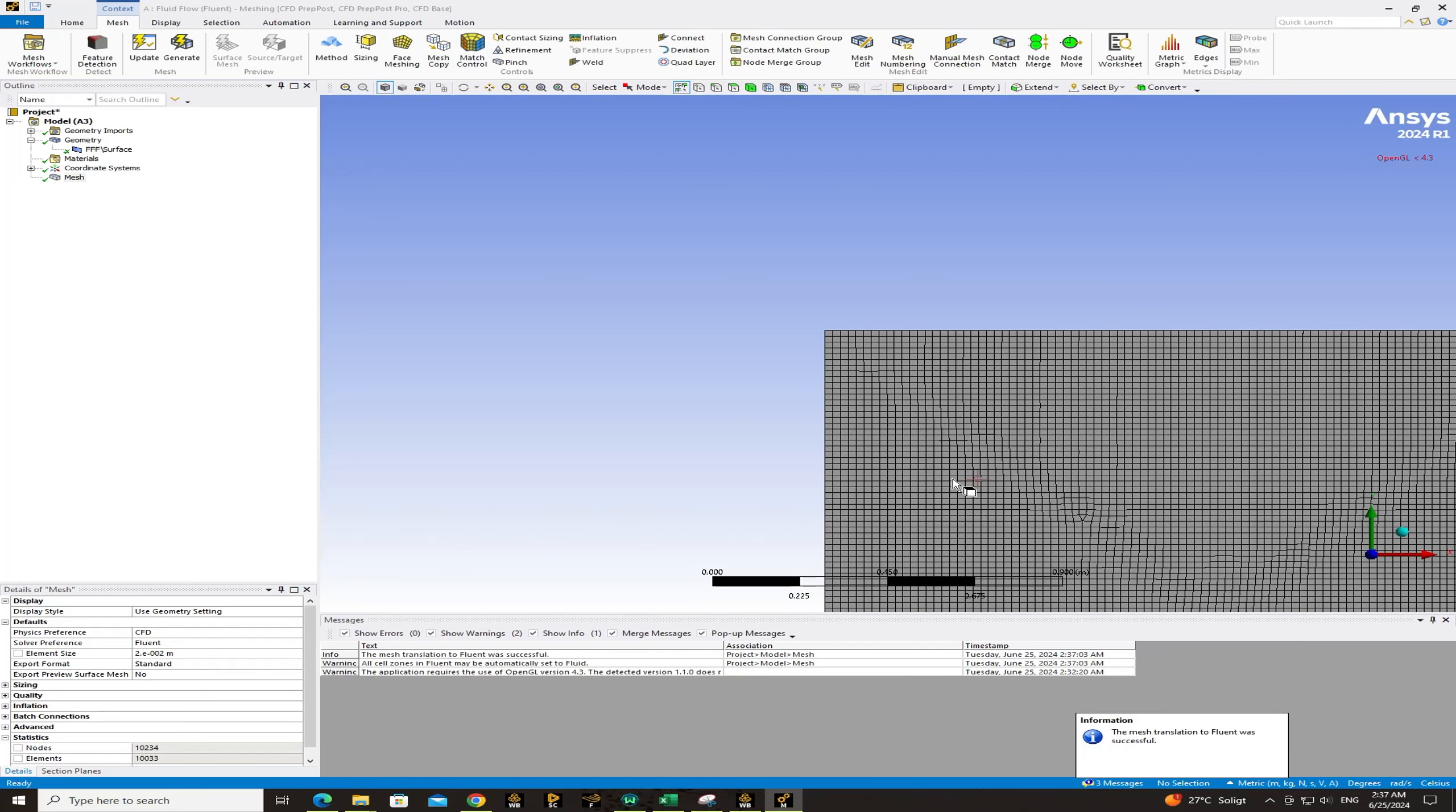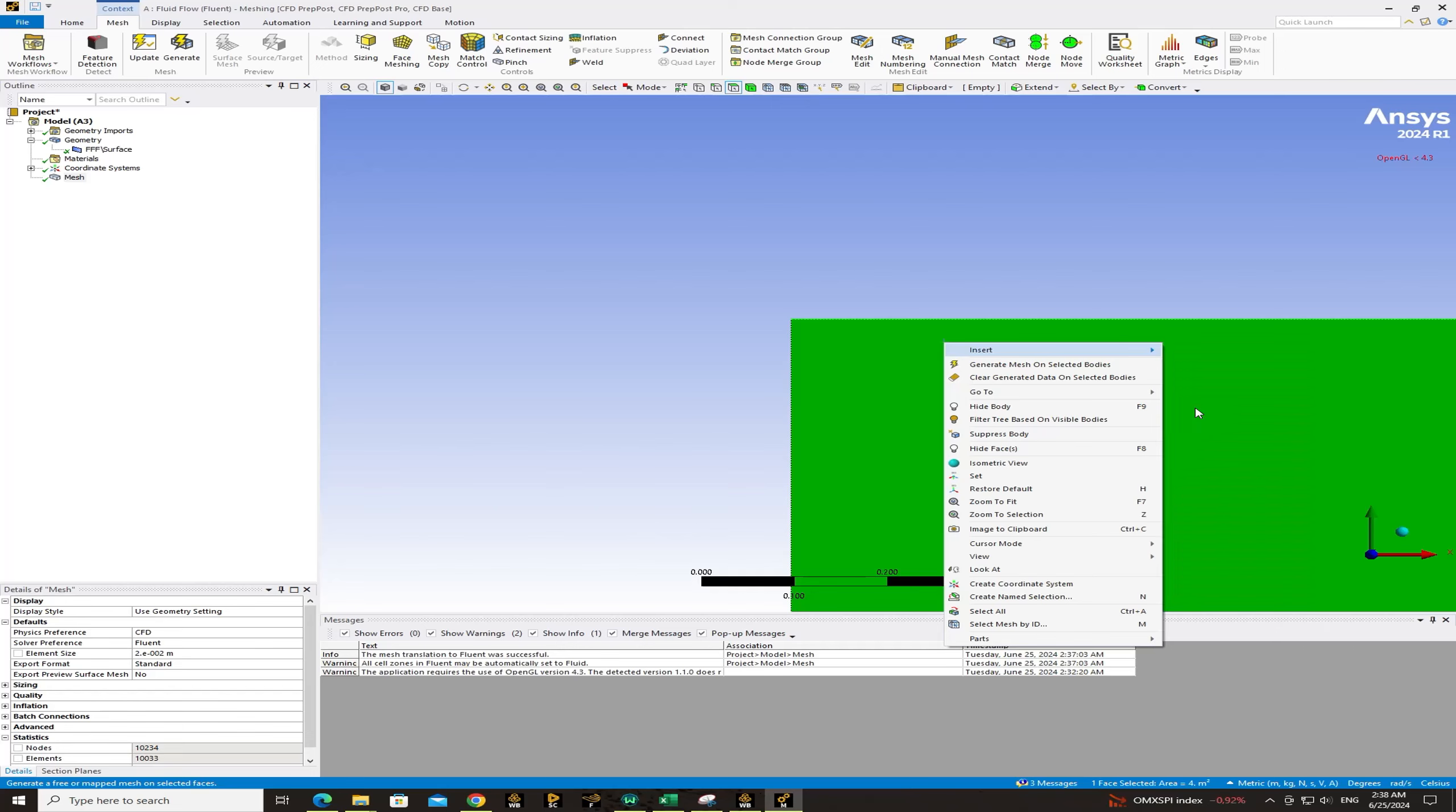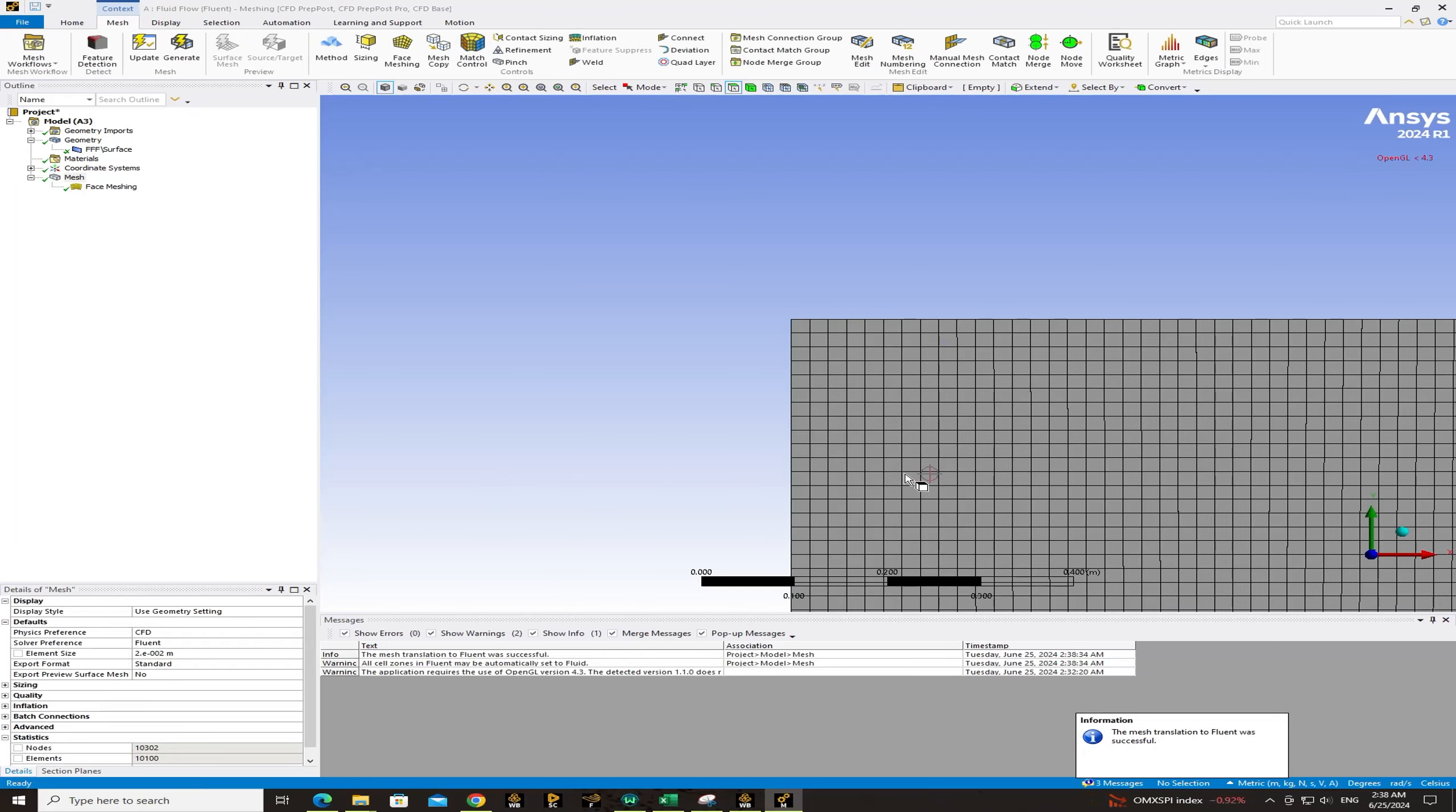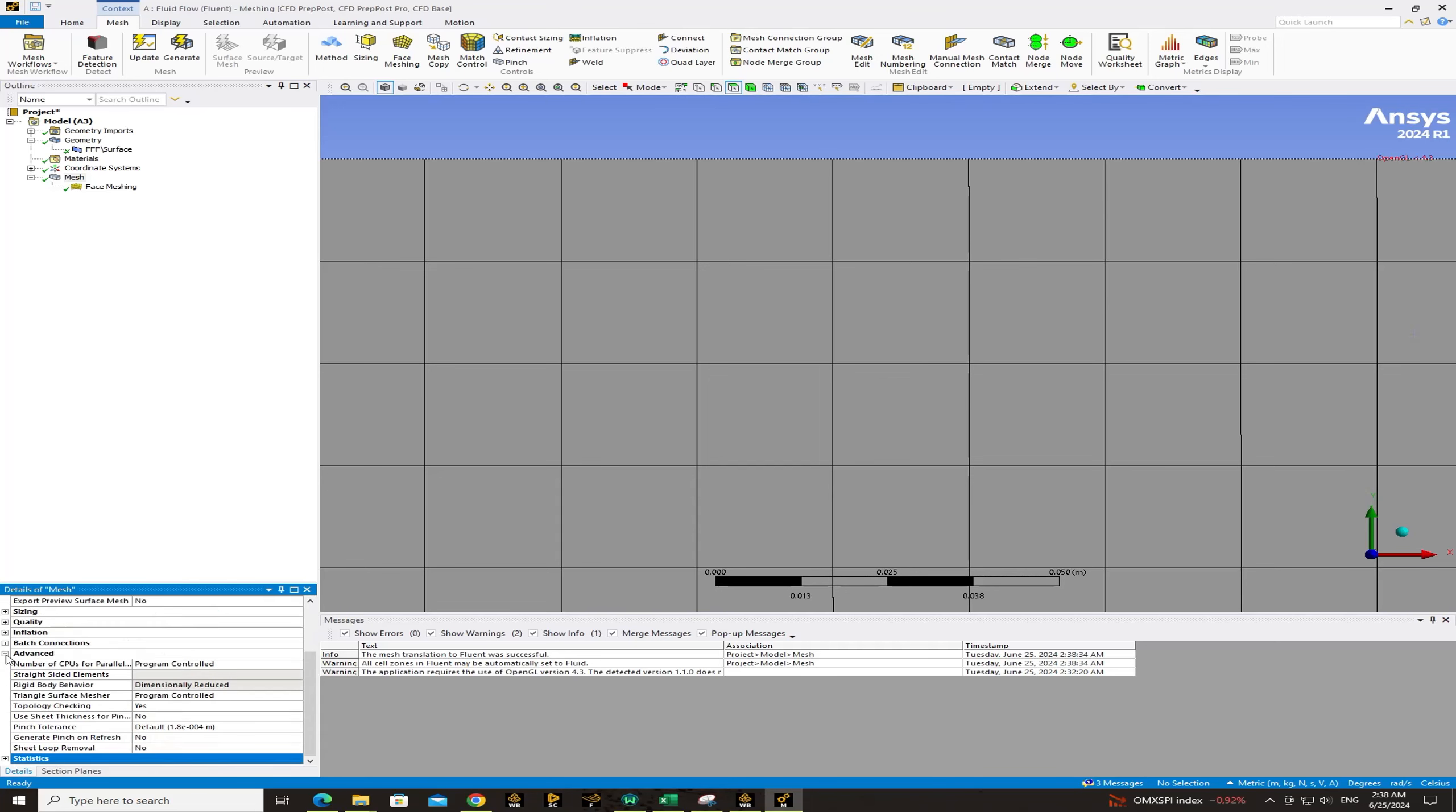As you see the meshing has been done and the mesh type is structured. And if you click on the surface and right click and insert and choose face meshing. And again update the meshing. Face meshing is done. And here you can check how many cells are created.